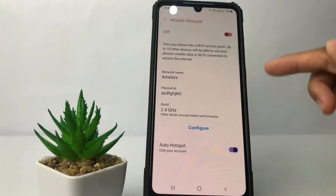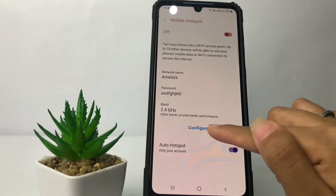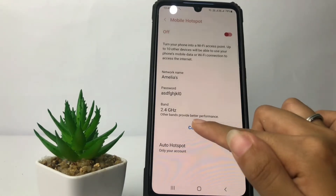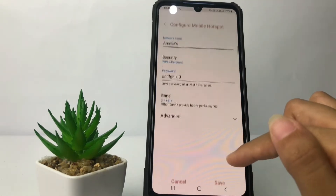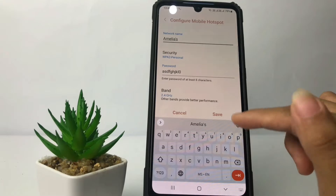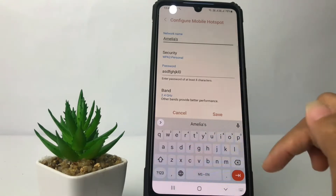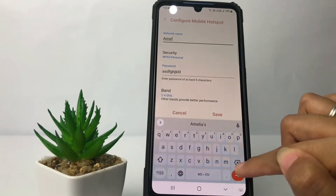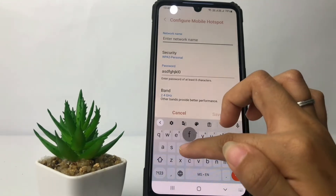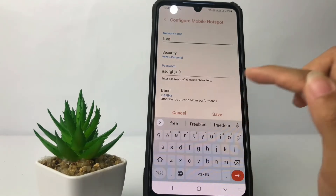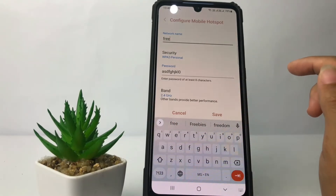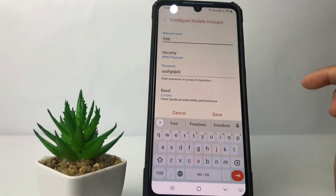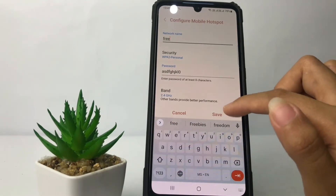To change it, you just have to go ahead to this Configure option — just tap on it. Now change your name; I'm gonna change it to Free. After that, simply just tap the Save button.